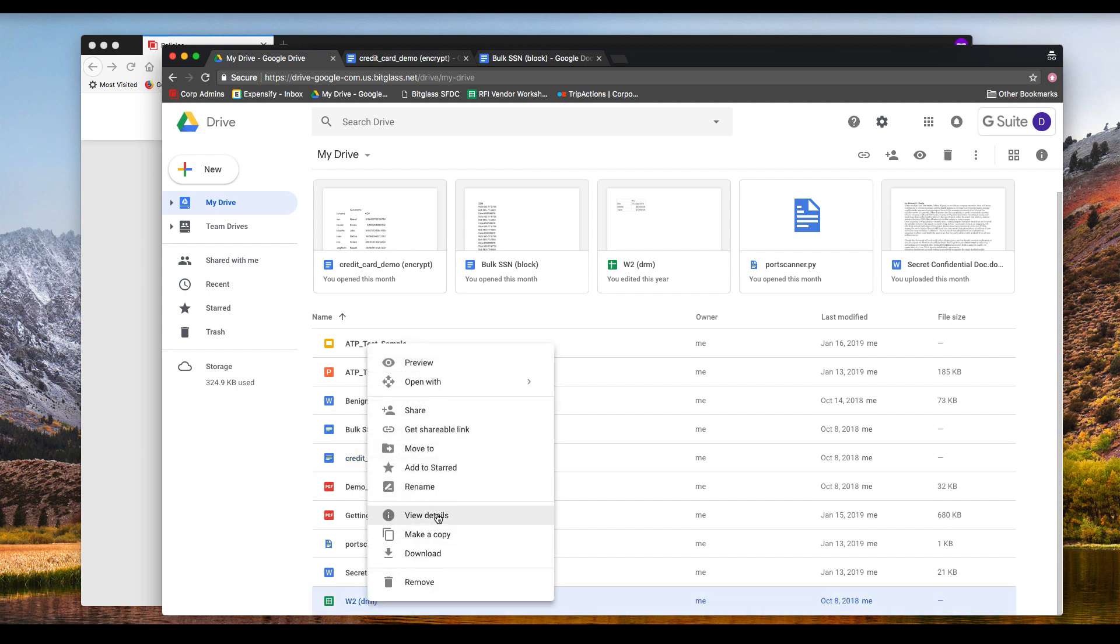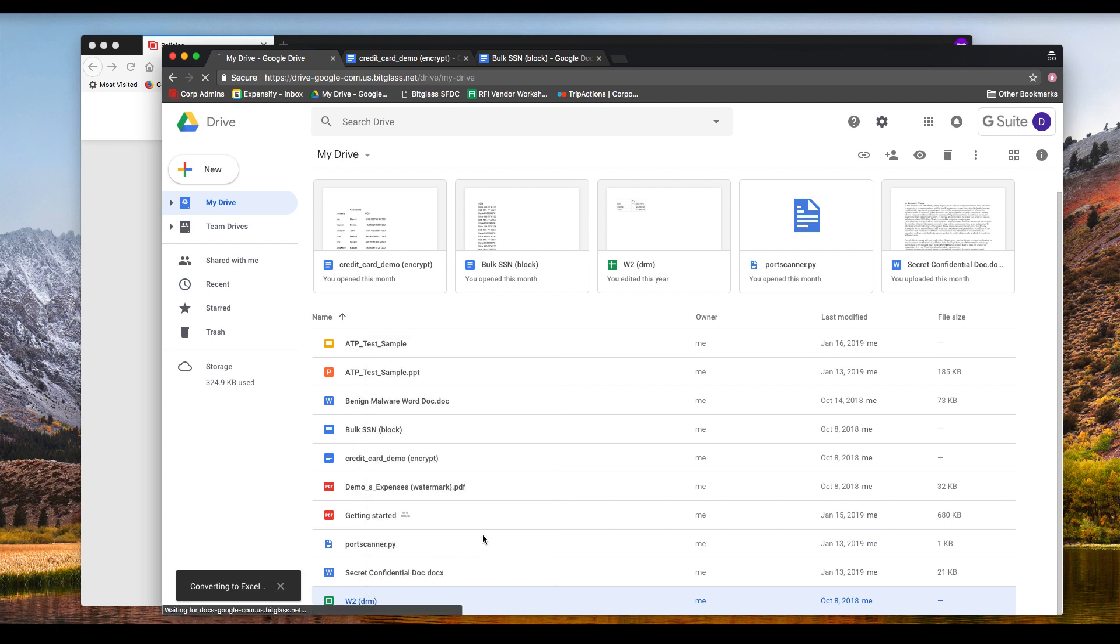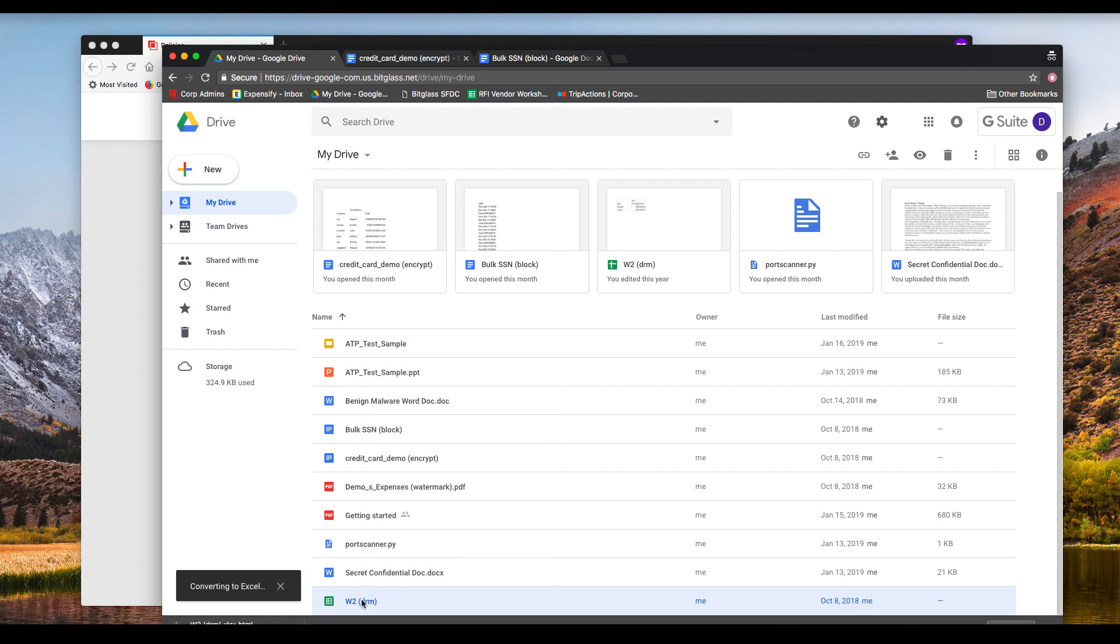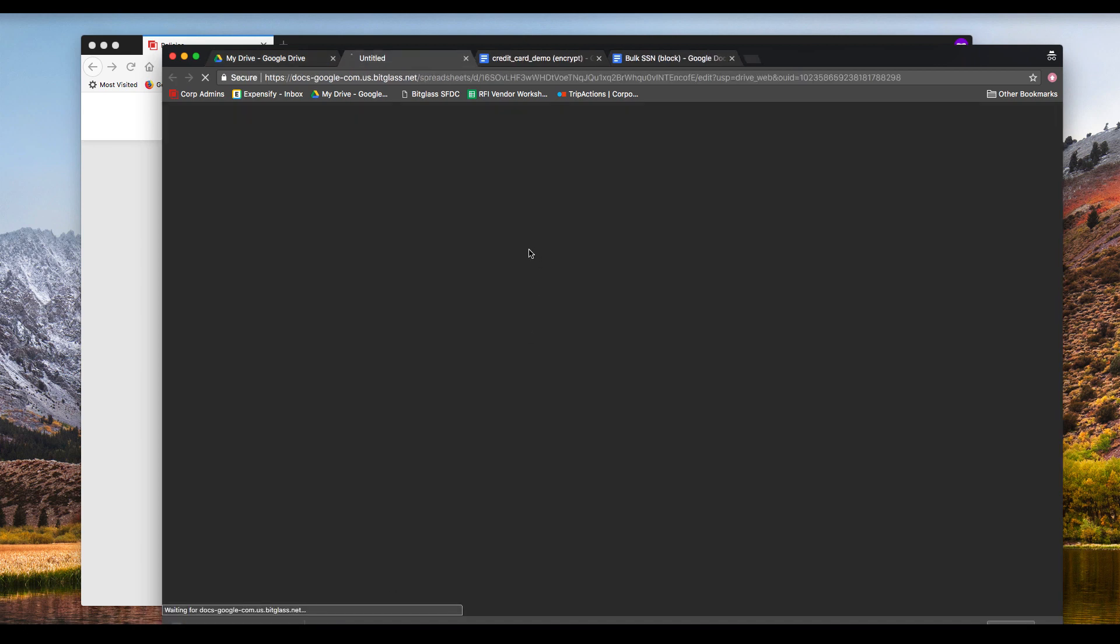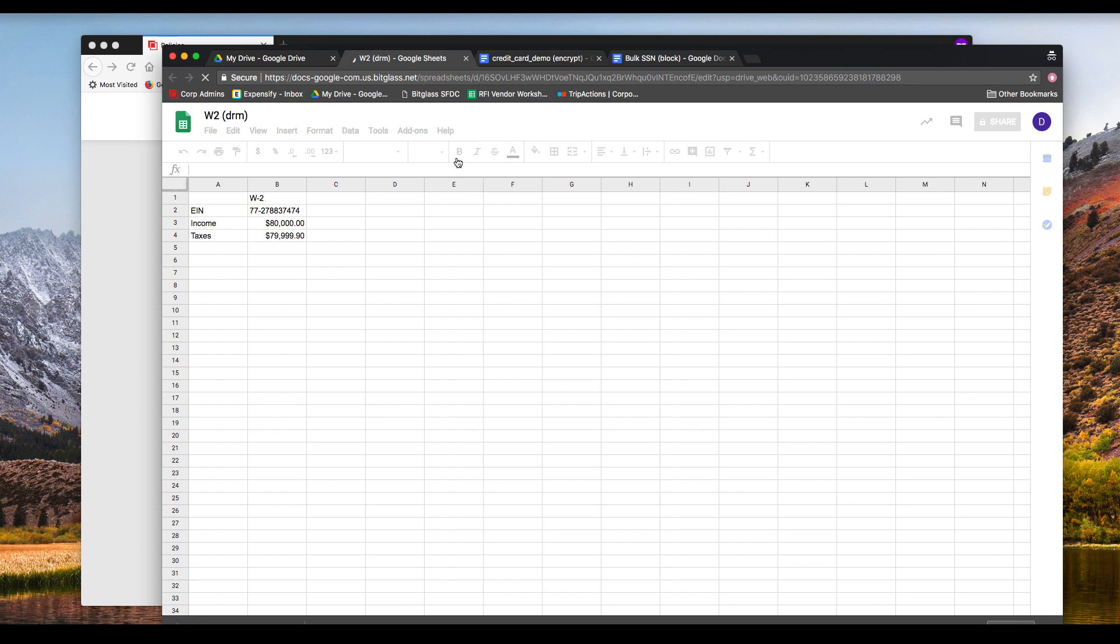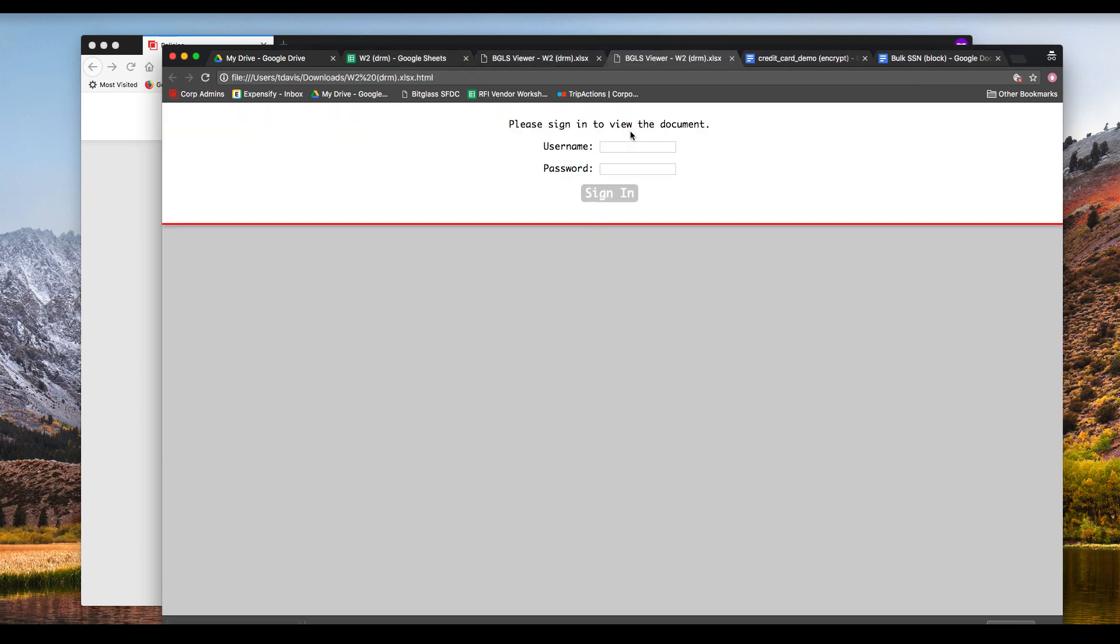With this mockup of a W-2 file, we can open and edit within Google Sheets, but when we download it, we notice that the extension is changed to HTML.